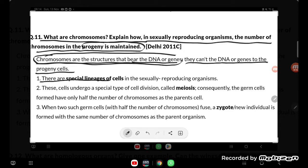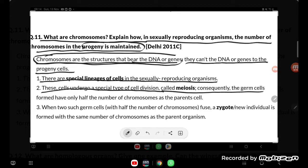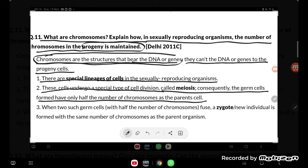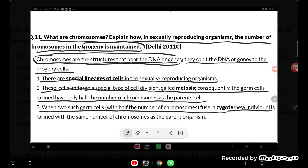They are special cells in the sexually reproducing organism. These cells undergo a special type of cell division called meiosis. Consequently, the germ cells formed have only half the number of chromosomes as the parent cell. So one parent cell contributes half the chromosomes and the other parent cell contributes the other half, combining to make 46. When two such germ cells with half the number of chromosomes fuse, a zygote — a new individual — is formed with the same number of chromosomes as the parent organism. This is our required answer, students.